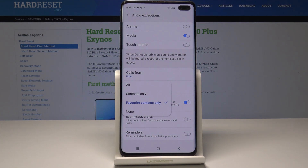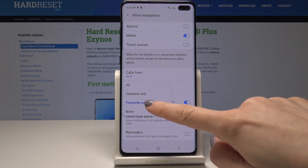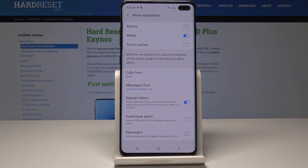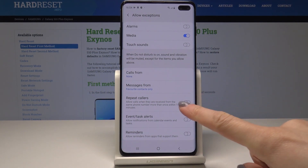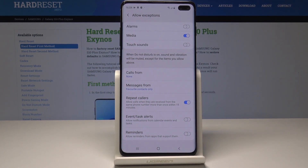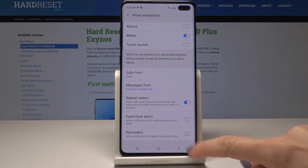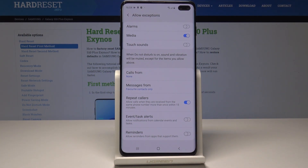And also for messages — you can allow messages from all numbers, from contacts only, from favorite contacts only, or from none of them. I will leave favorite contacts only. You can also activate or deactivate the repeat callers option, which allows calls when received from the same phone number more than once within 15 minutes — I will activate it. You can also allow event task alerts or reminders.